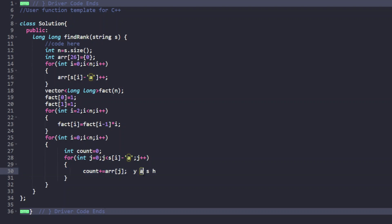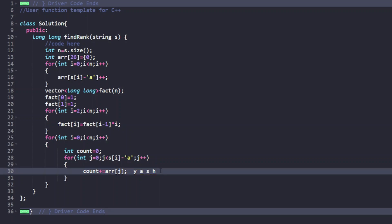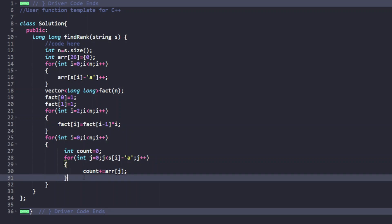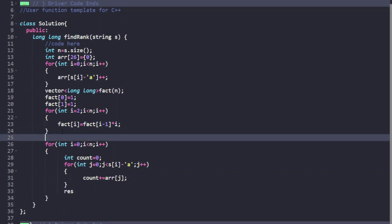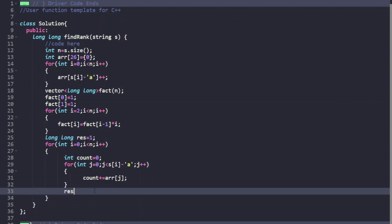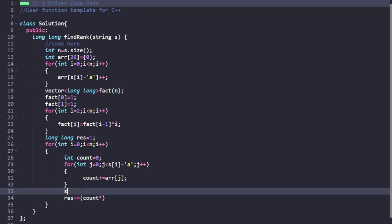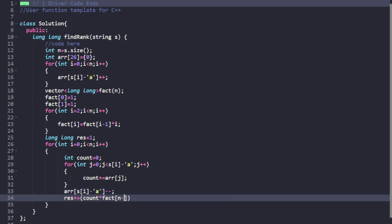We initialize result as 1. In the main loop, we add count * fact[n - 1 - i] to result. After each character is processed, we decrease its frequency in the array. Finally, we return the result.